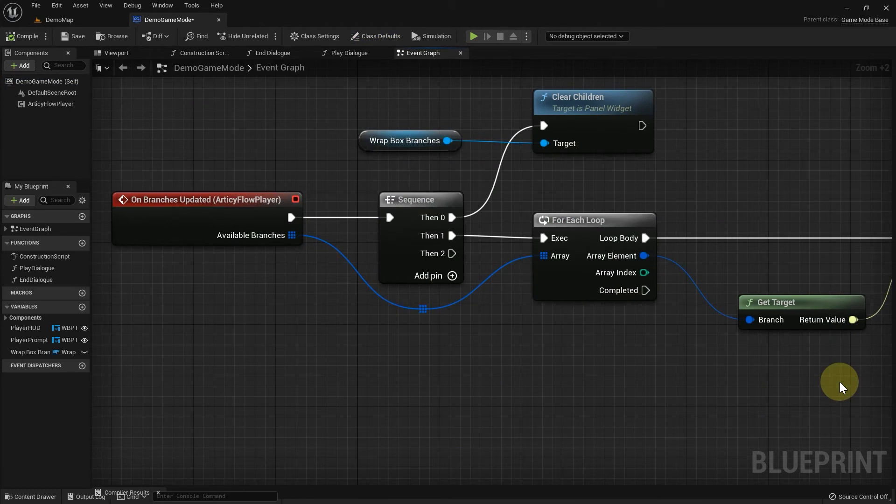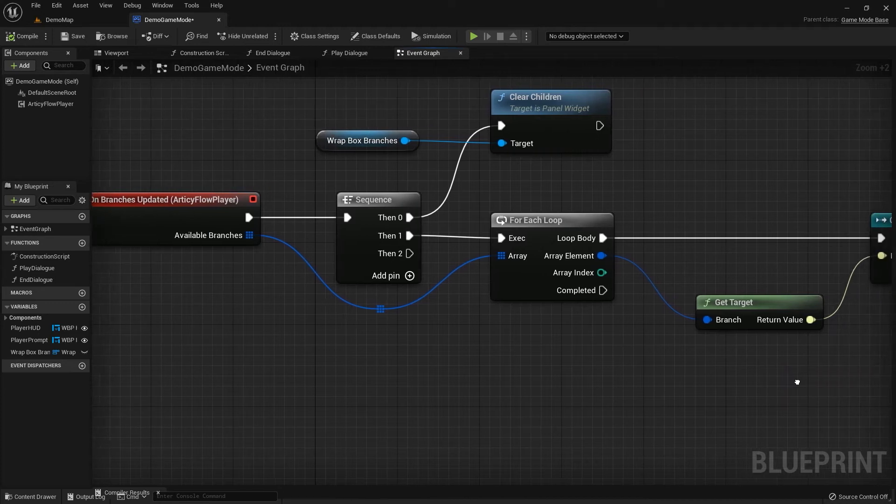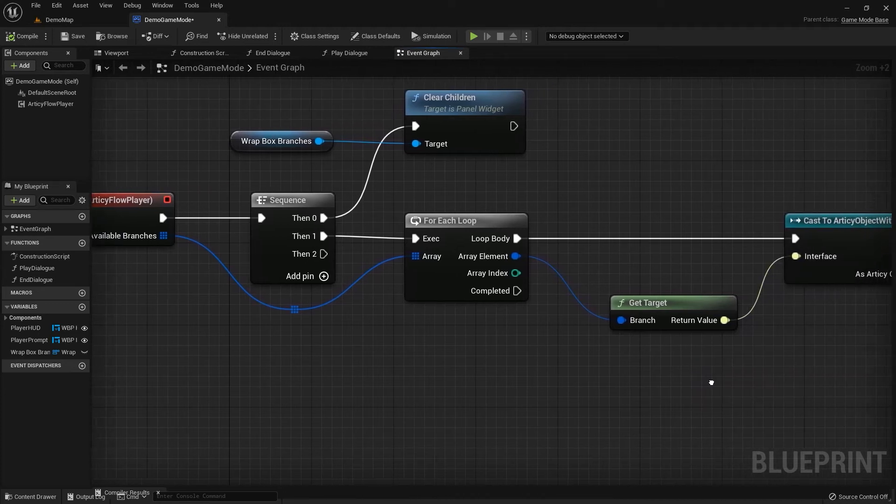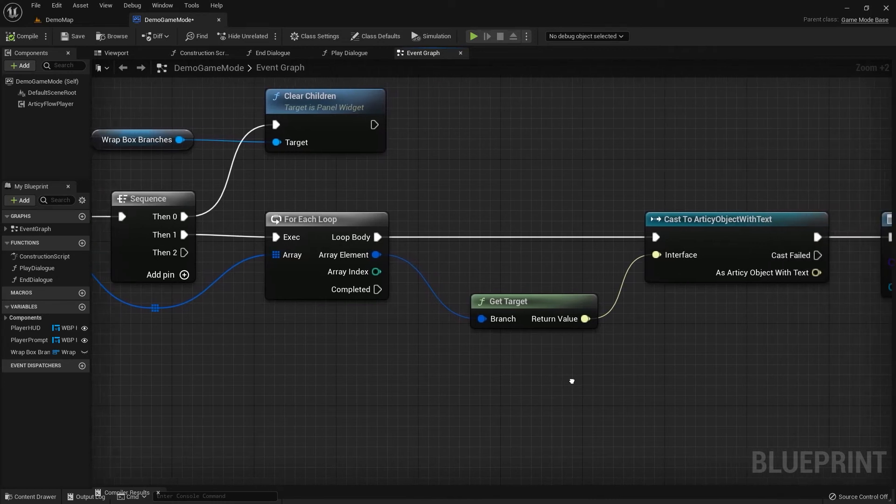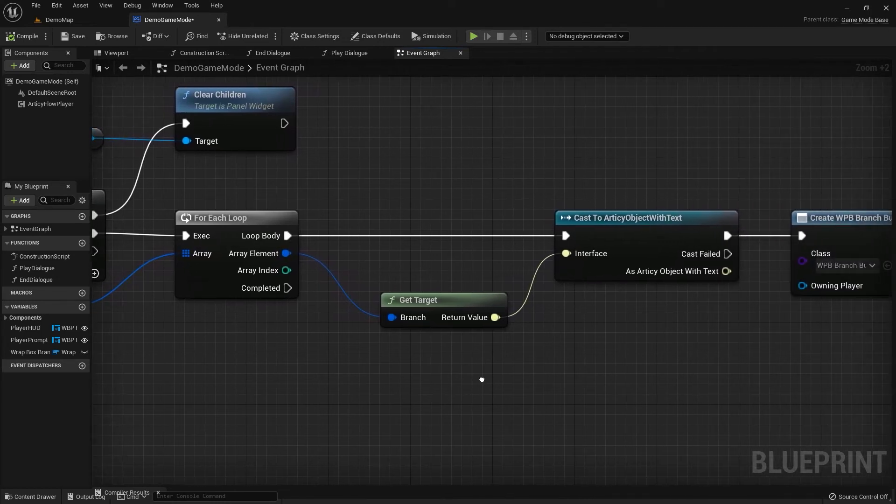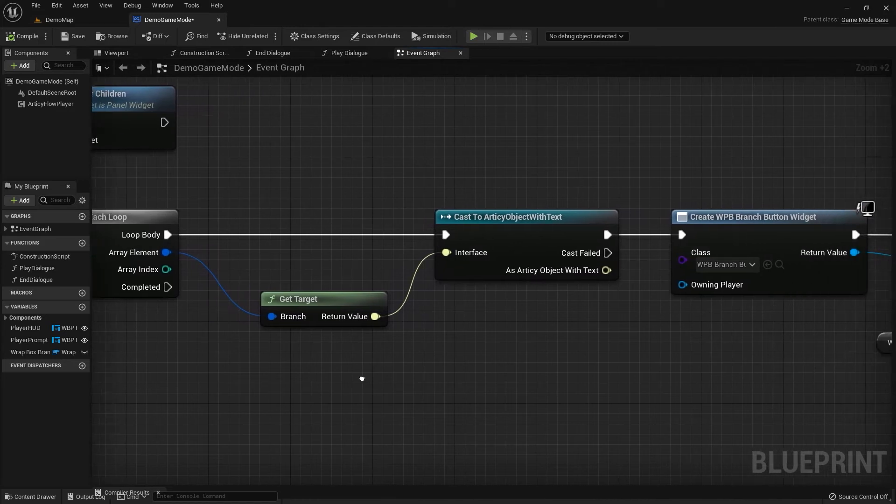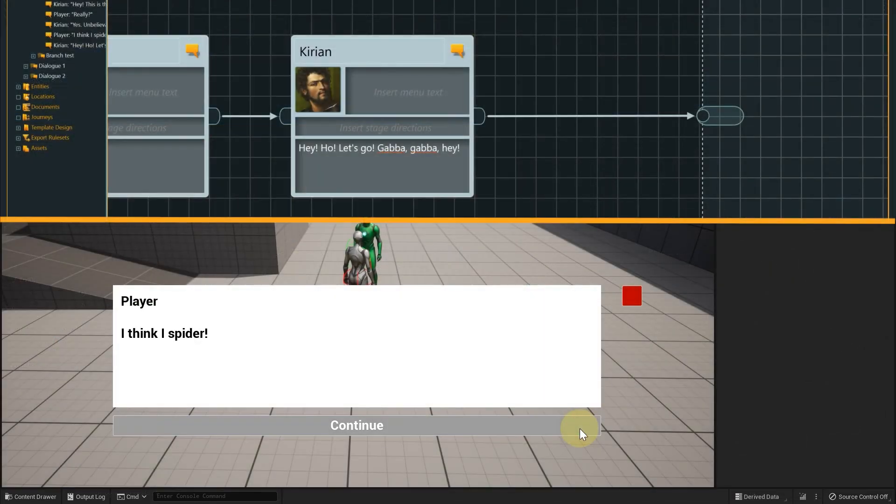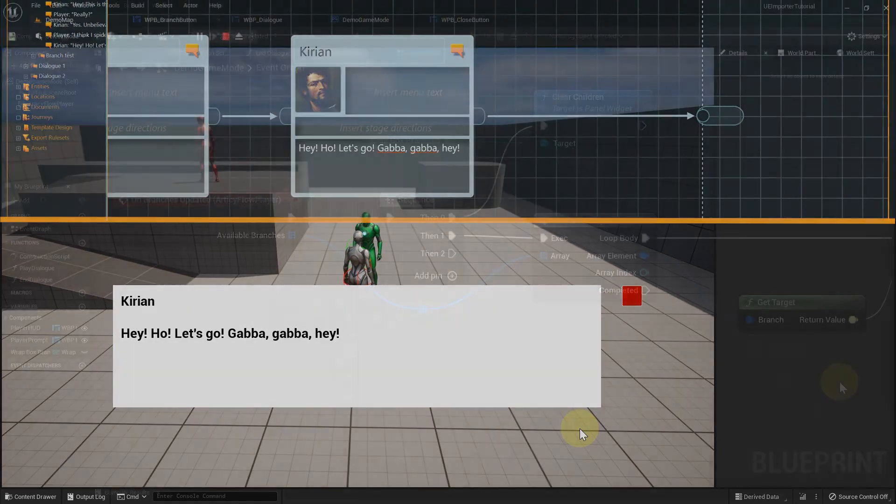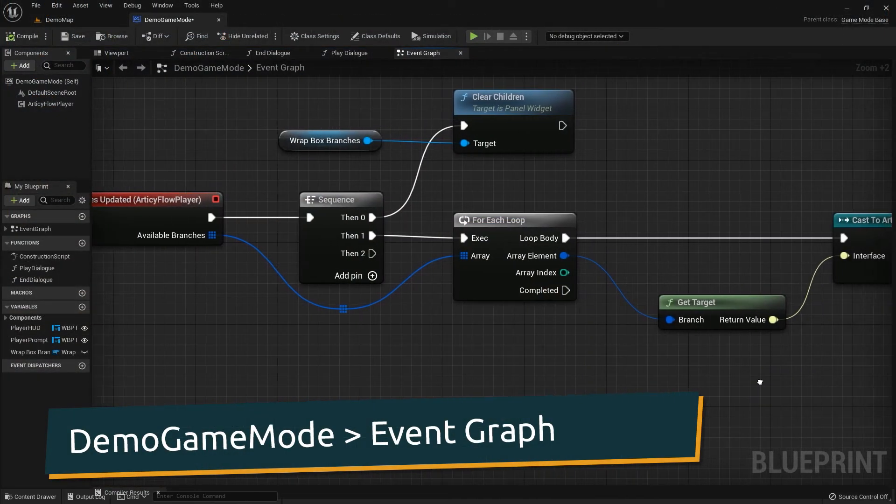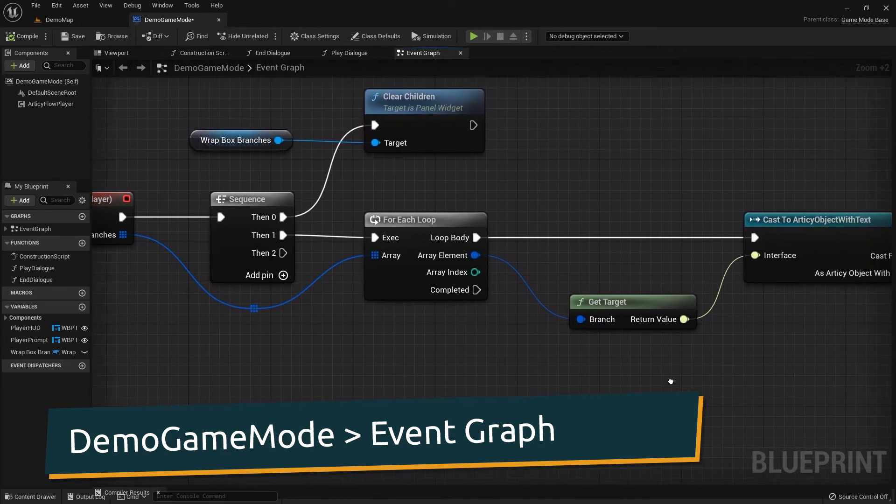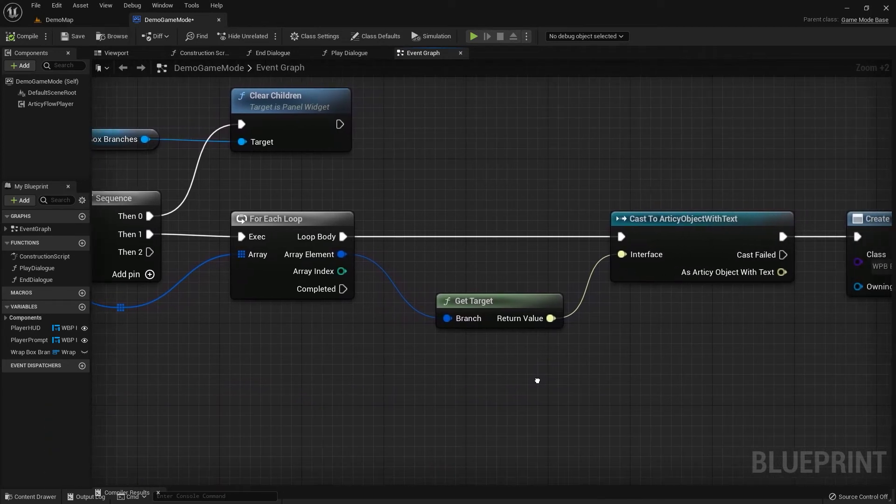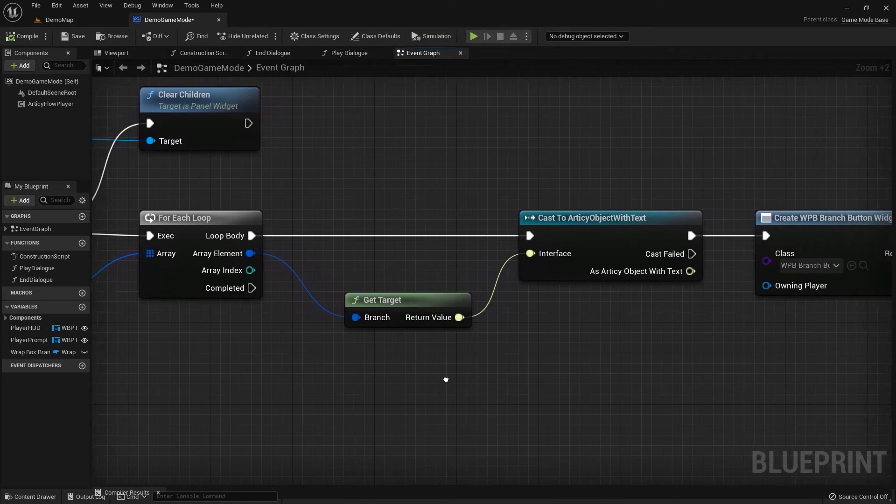Simultaneously, the onBranchesUpdatedEvent checks the available following branches and creates a branch button widget for each of those. As we are in a linear dialog at the moment, this always leads to one button for the next element. Technically, that already happened with the first node, but as the flow player got restarted immediately, we don't see that on screen. The last dialog line does not have a button. That is because there is no following branch. The onBranchesUpdated does not run through the loop again, as there are no more array elements to check. And exactly this we will utilize for the end button.